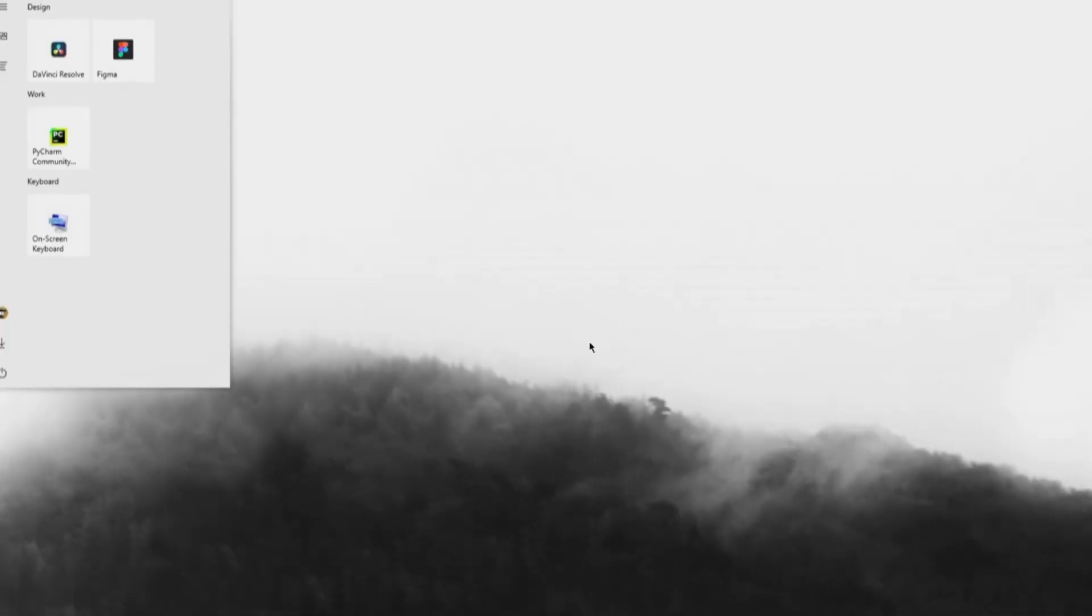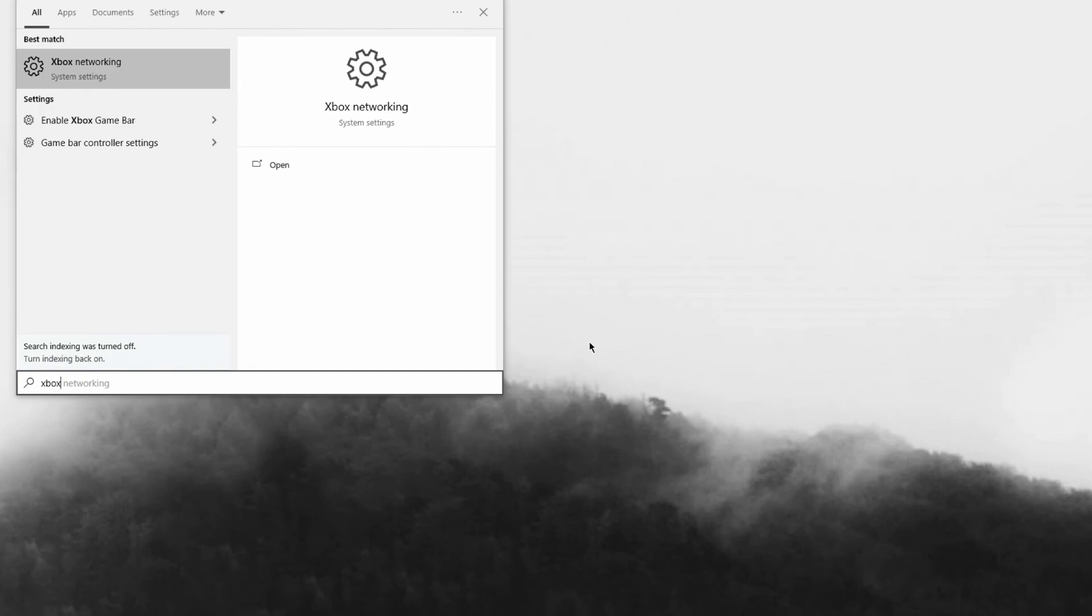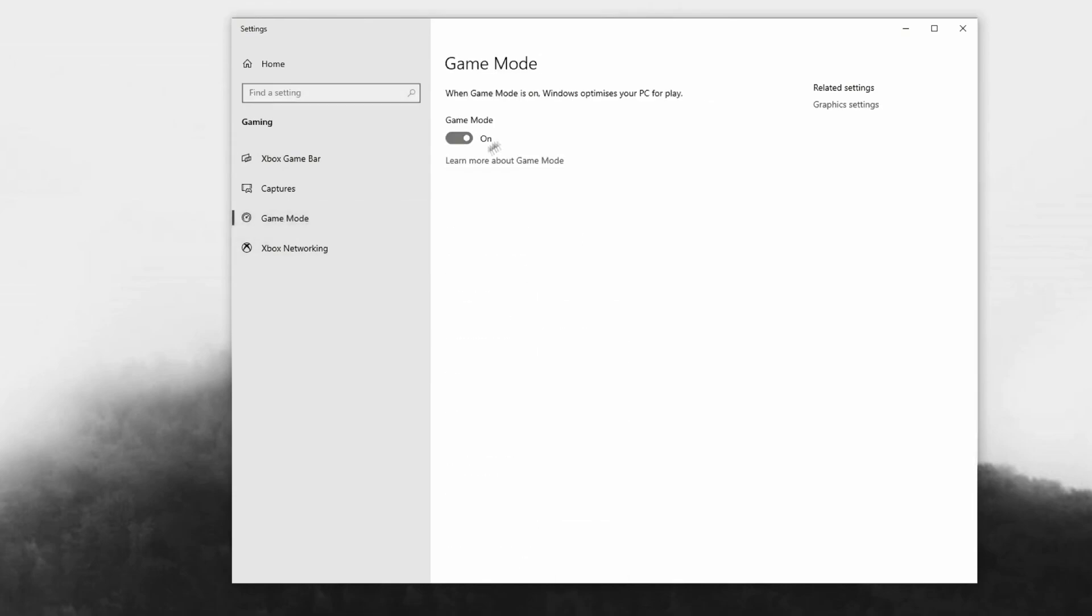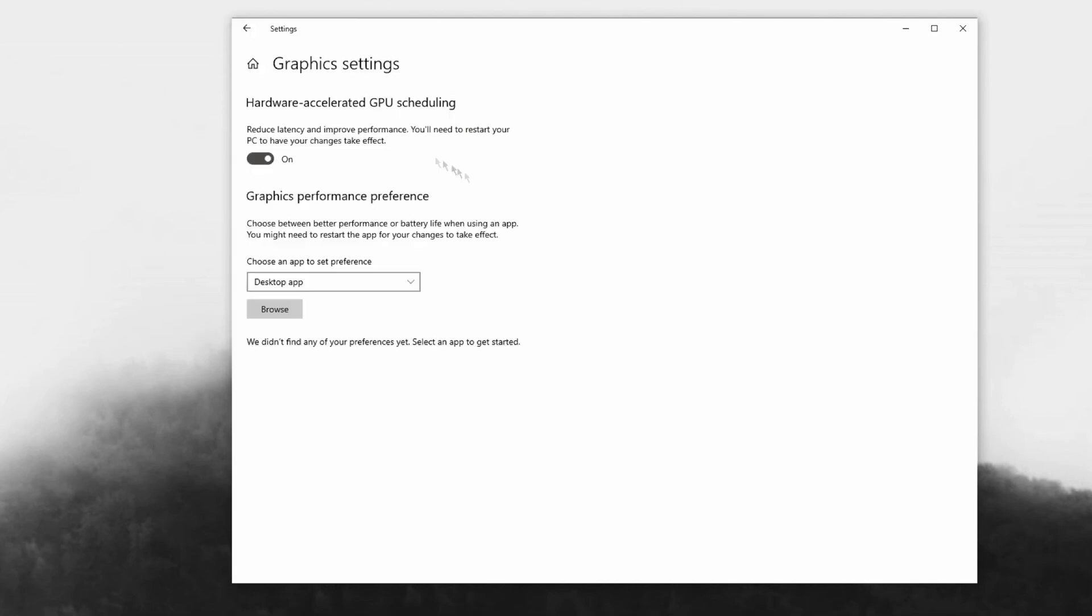To start off, we're going to head into Xbox Live. Just search up Xbox, then go to enable Xbox Game Bar. You want to make sure that this is off, and then head over to Game Mode and make sure that this is on.